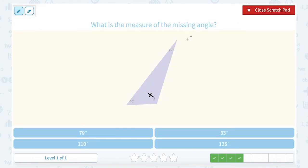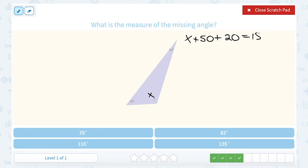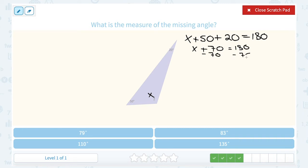We're going to do the same setup here: x plus 50 plus 20 is equal to 180, with all three angles adding up to 180 degrees. We know 50 plus 20 is 70. Subtracting 70 on both sides, we're left with 110. So our missing angle is 110 degrees.